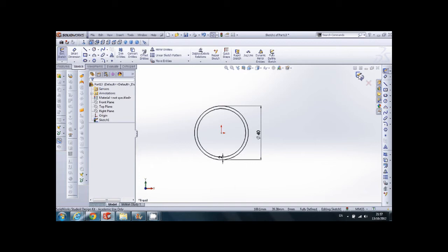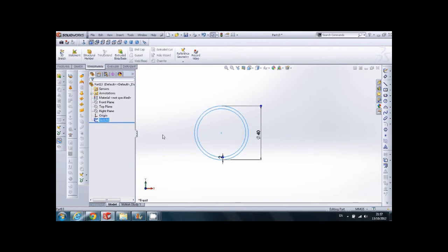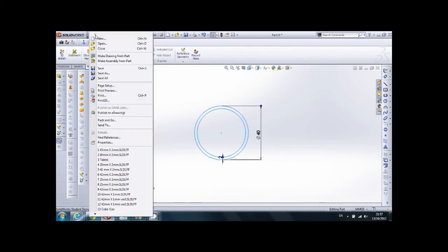Now this is an important stage. You need to exit sketch. Finish the sketch because otherwise it won't work. So press the finish sketch button. And then select the sketch on the left side. It is important to choose this sketch. If you don't choose the sketch, it won't work.